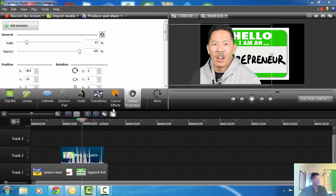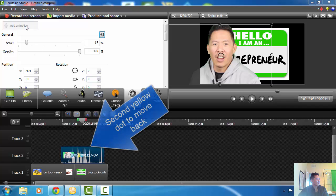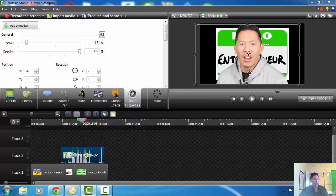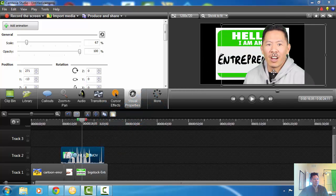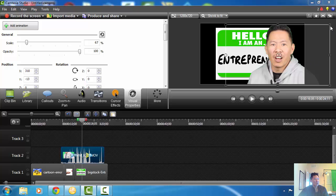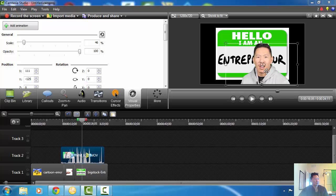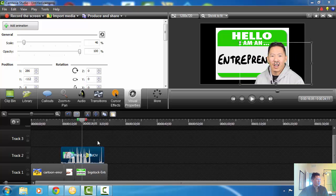If you wanted to move it back Alex, you add animation again — it'll put another blue dot here. Move this, then on your canvas move yourself to the right. You can even make it smaller so you can match what you've got going on and see what happens.